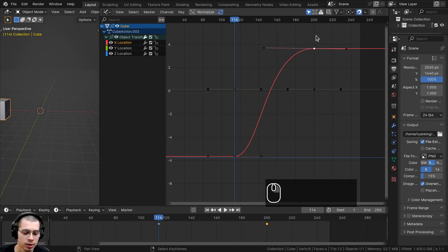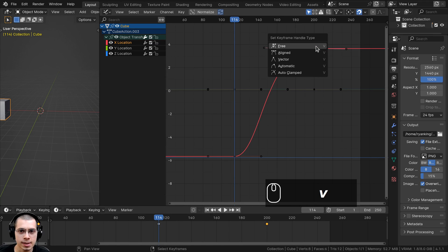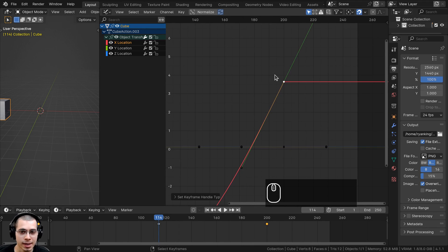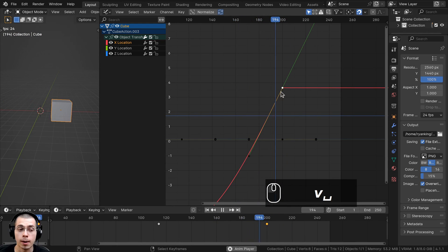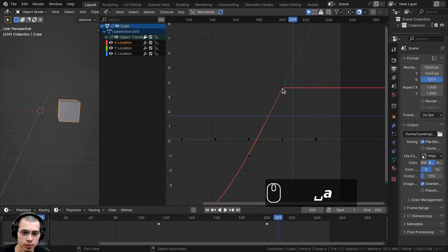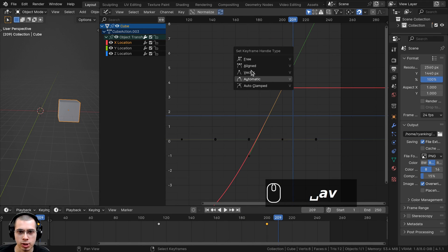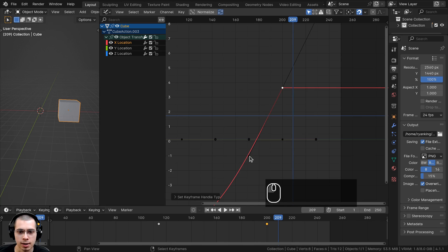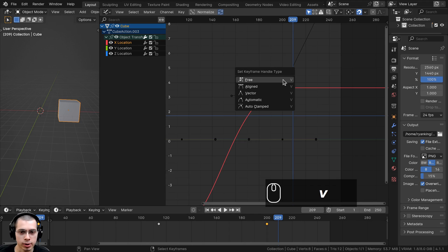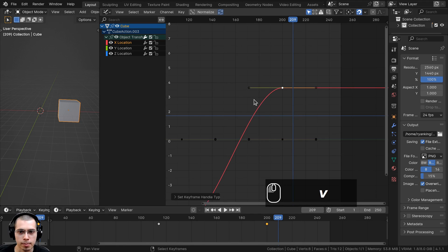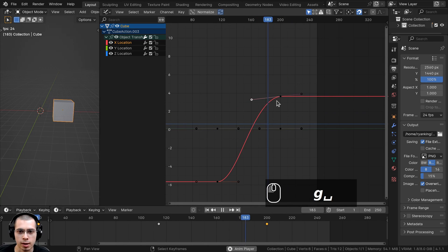You can select a keyframe and hit S to scale the handles, R to rotate, G to grab and move them, or select individual handle corners and move those. If you select a handle and press V, you can change the keyframe handle type: Vector makes it sharp (abrupt stop), Free allows you to move handles independently, and Automatic changes it back to the smooth Bezier default for a nice smooth animation.